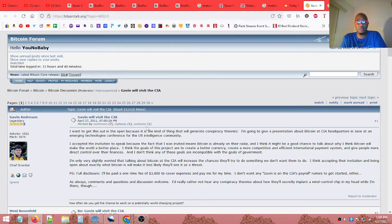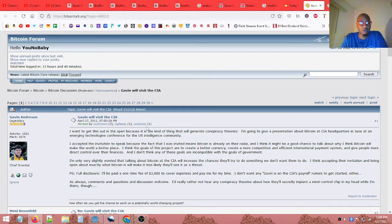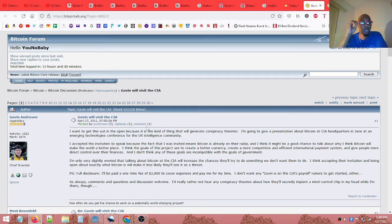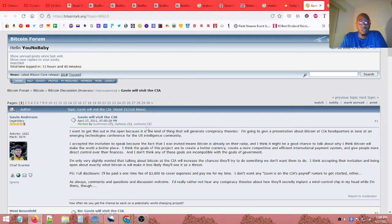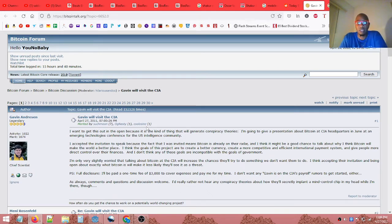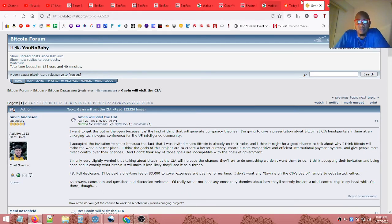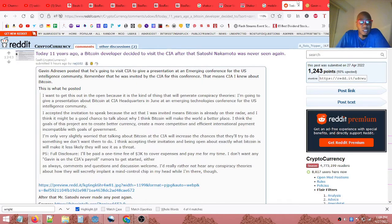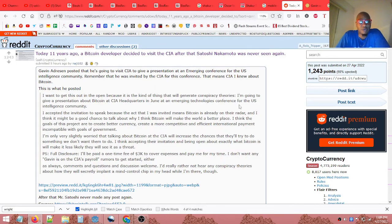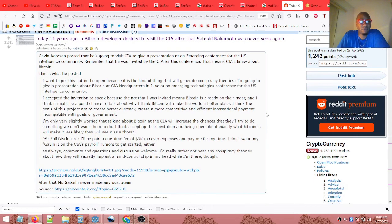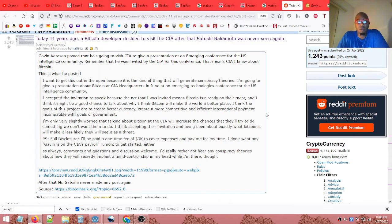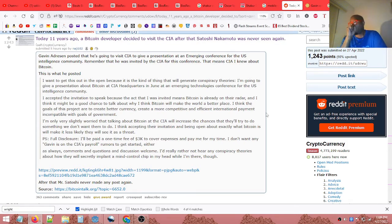As always, comments and questions and discussions welcome. I'd really rather not hear any conspiracy theories about how they'll secretly implant a mind-controlled chip in my head while I'm there though. All right, so that's the top post of today.